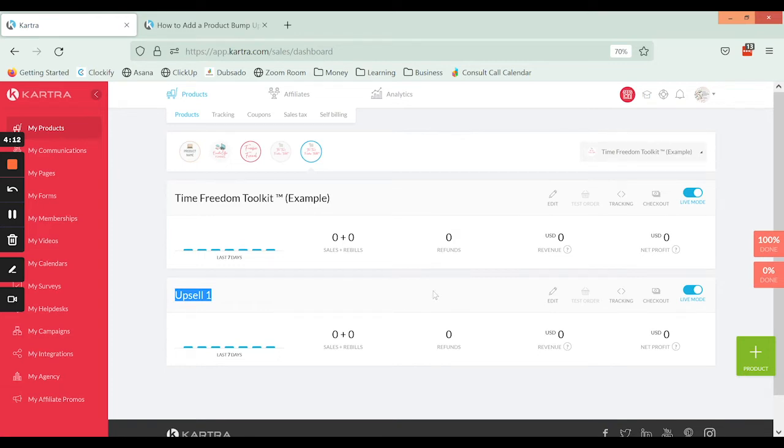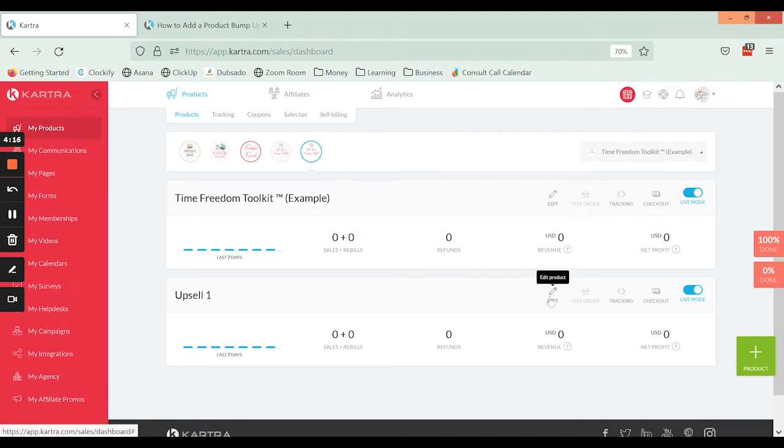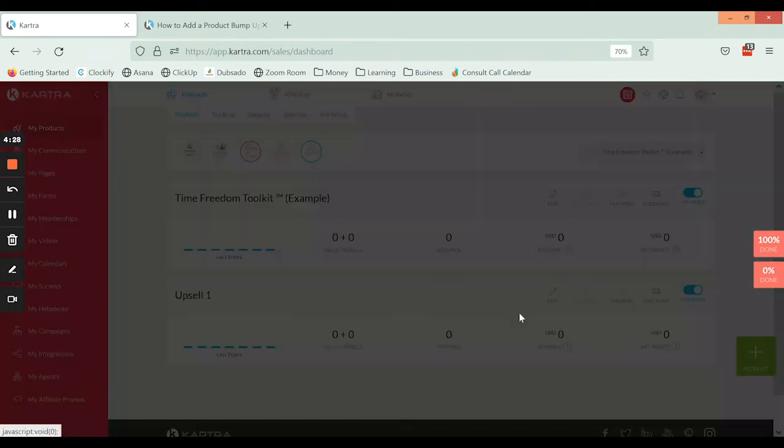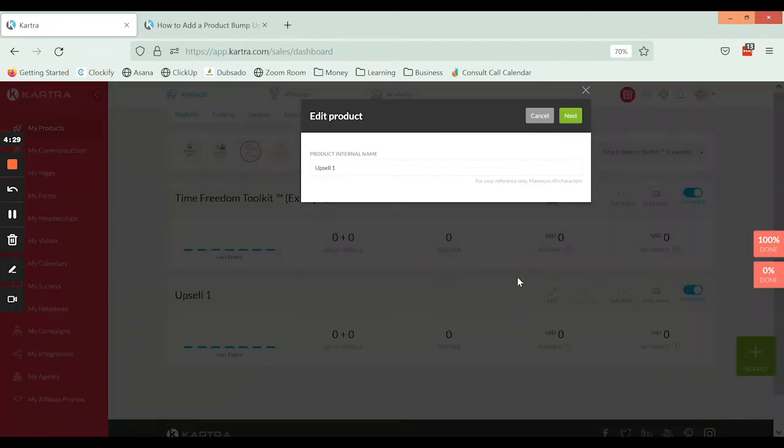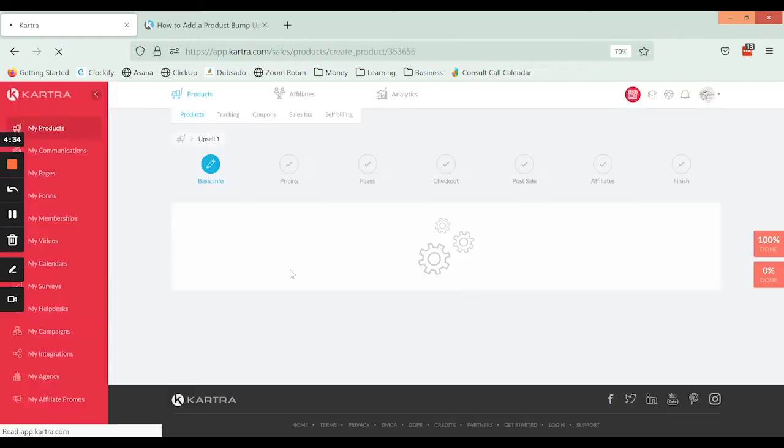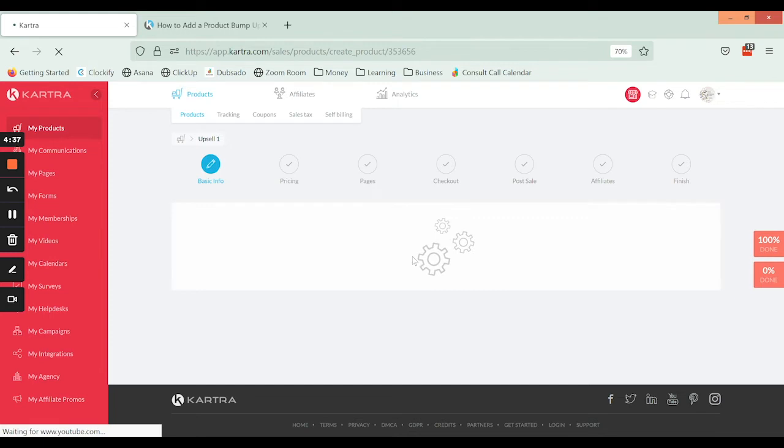As far as the settings go for each of these, you're going to click edit into each of them separately and they each have their own set of settings as far as tagging and adding them to the lists and what happens after they purchase and so on. But because when we were initially setting it up we selected that it was going to be an upsell or a downsell and selected this other product, it is now attached to it in there.